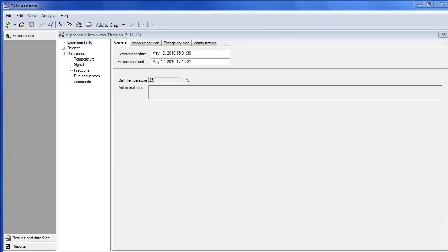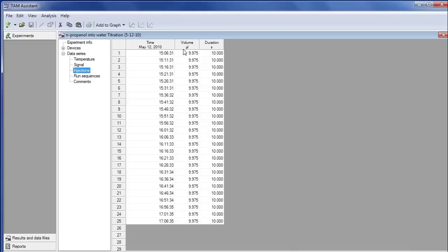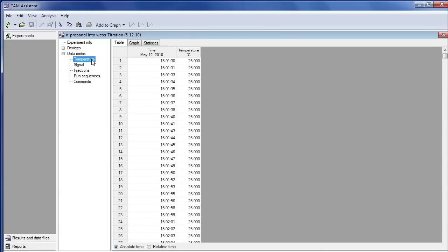The first step when importing TAM ITC data into NanoAnalyze is to open the data file using TAM Assistant and inspect the file within that program. Items to inspect are the injection volume and the duration between each injection. It's also important to know the temperature at which the experiment was being conducted.